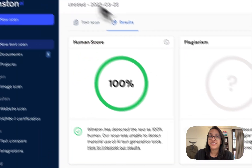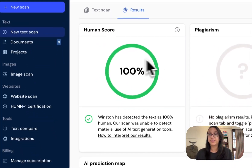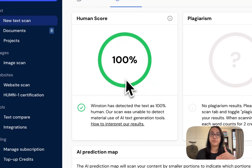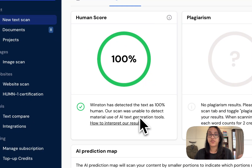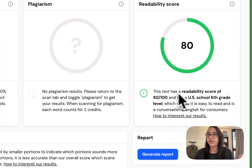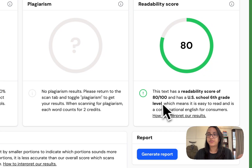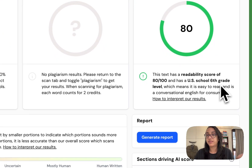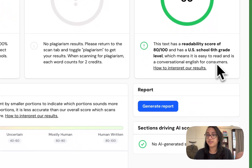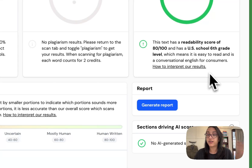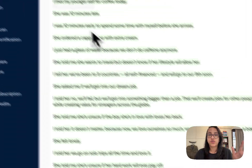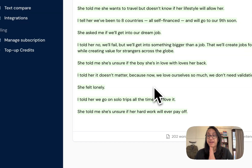After a few seconds, we get the result. We got a human score of 100%, meaning this text is 100% human-generated. The readability score is 80 out of 100, which means any sixth grader can read it — easy, conversational English. That's a good sign that my text is not considered AI-generated by Winston AI.